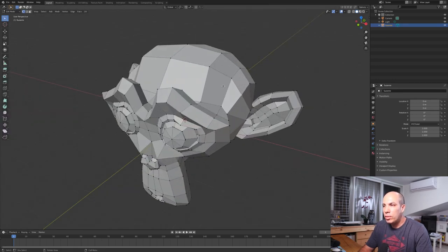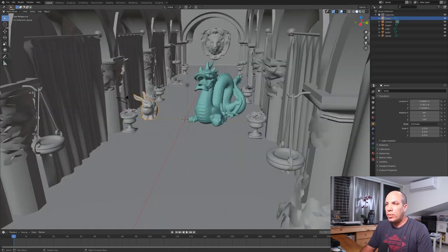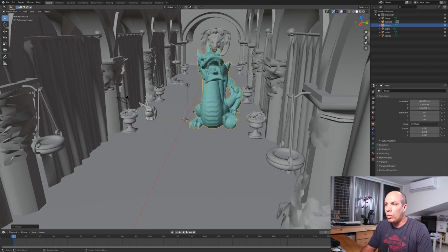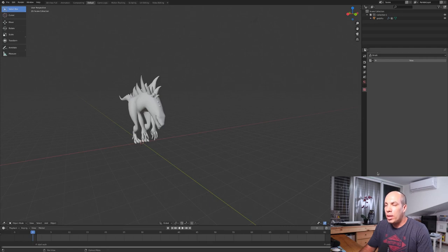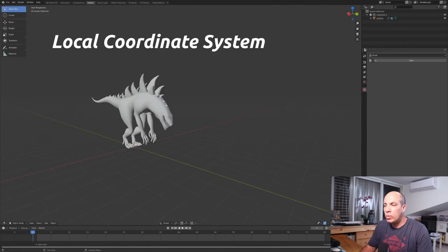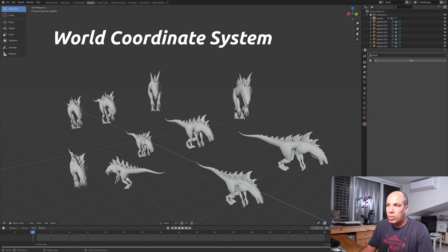When we talk about the position of a vertex — for example, when we load vertices into the vertex buffer — we mean the position of the vertex in the local coordinate system. But the local coordinate system is just the beginning. We are usually interested in rendering a scene that contains multiple objects. That scene represents the 3D world where every object is located somewhere. For example, we may have a model of a monster and want to place 10 monsters in our 3D world, each as a separate instance in different locations. Therefore, the 3D world is represented by a different coordinate system called the world coordinate system or world space.